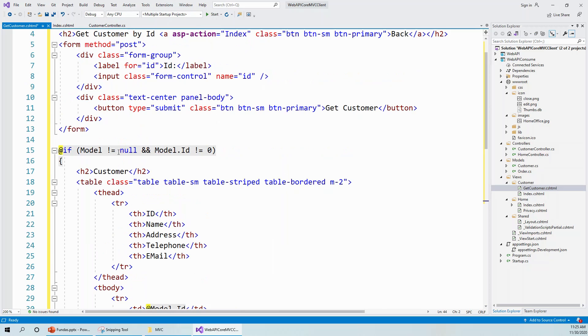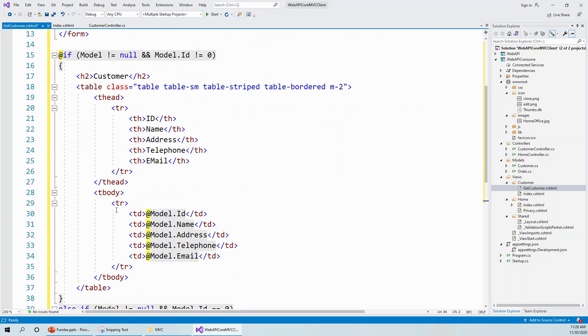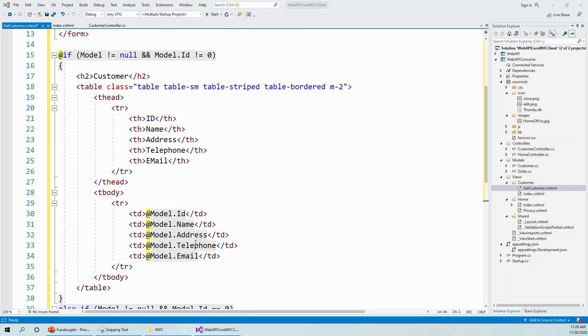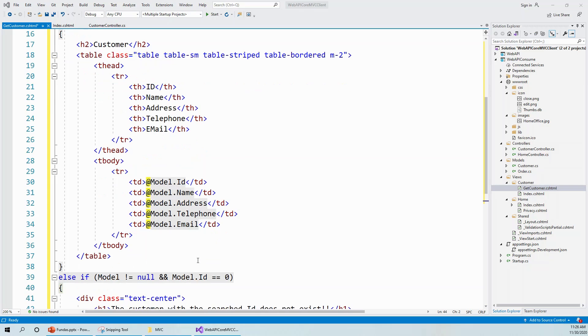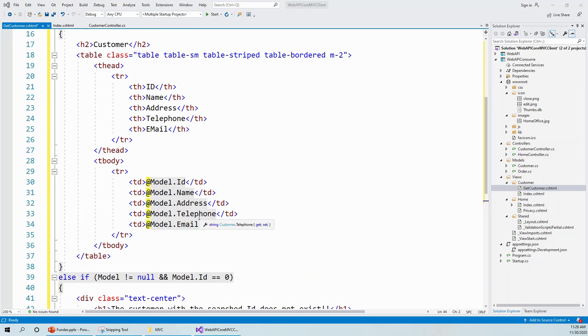Then it forms a table with the table head with these header columns: ID, name, address, telephone, email. Basically these are all the properties or fields of the customer model. And in the tbody, in a table row on different table columns, it evaluates and gets the ID, name, address, telephone, email values from this model and renders it.